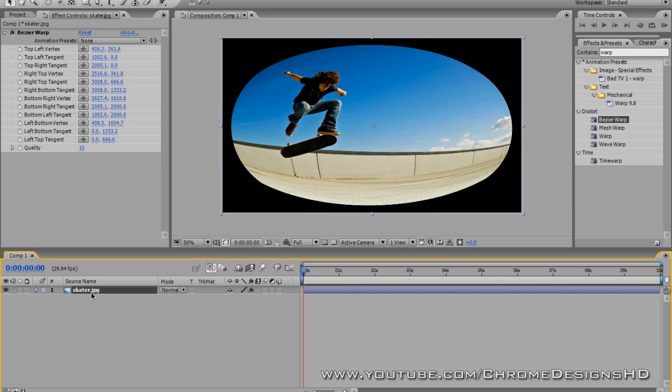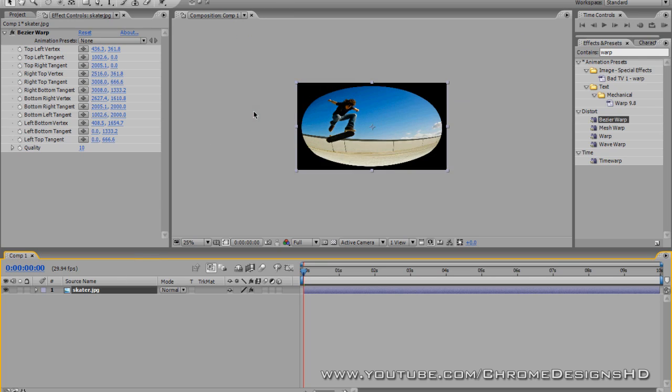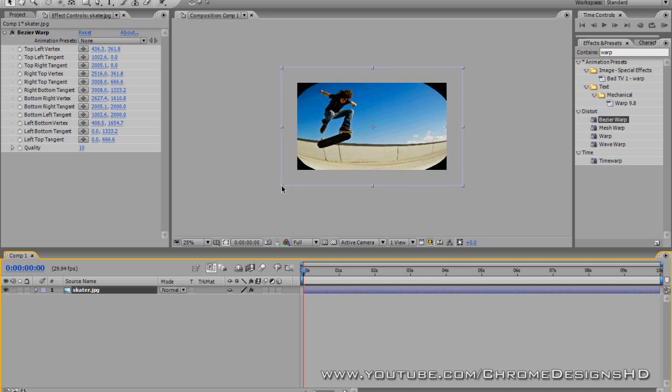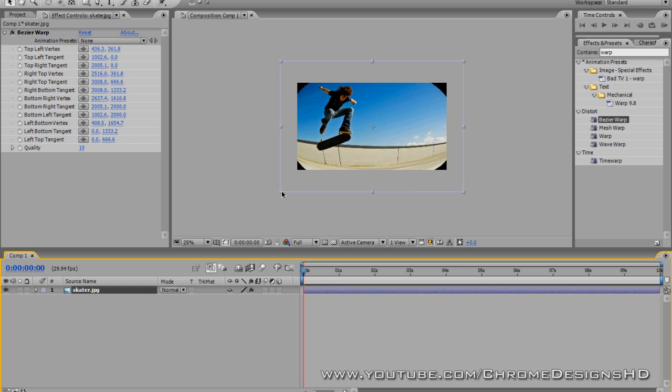Now if you want to make it bigger or smaller, in other words decrease or increase the amount of black sections that are around the clip, you can just have it selected, zoom out and go to one of the squares in the corner and just drag it out and as you see there,